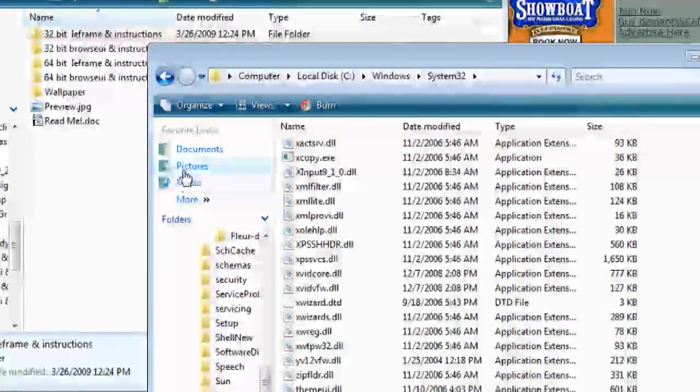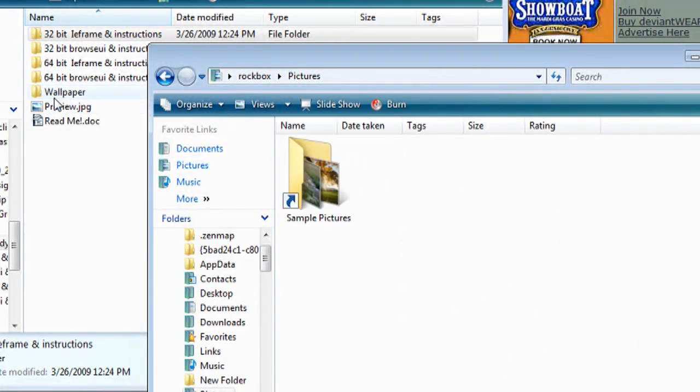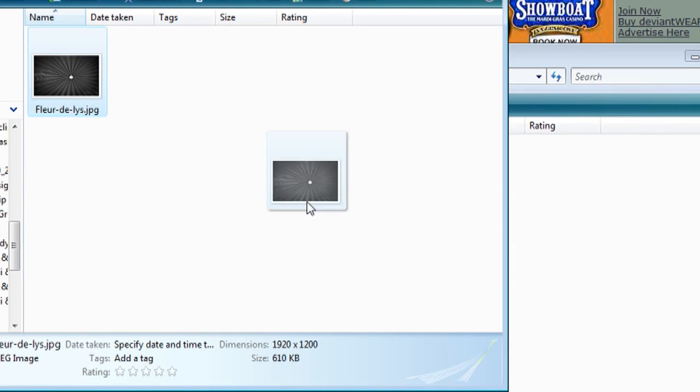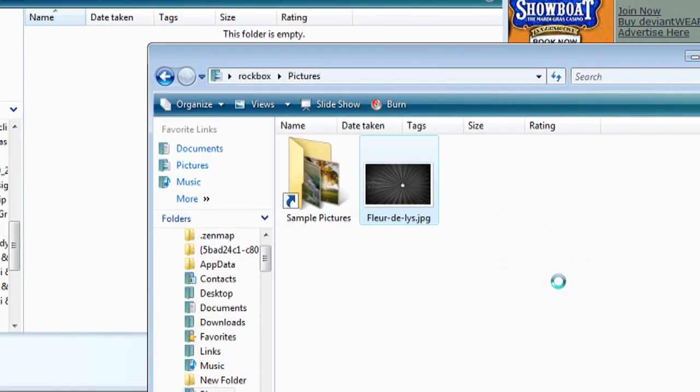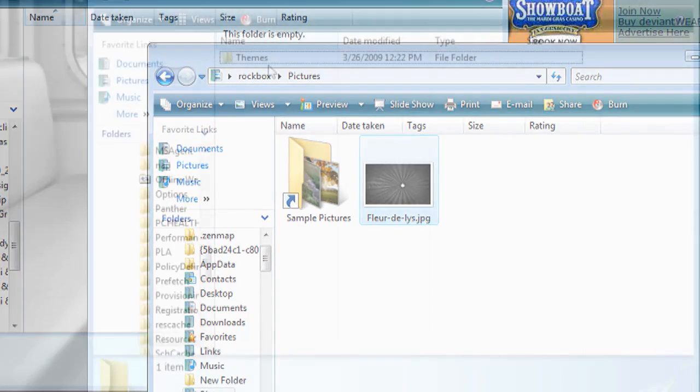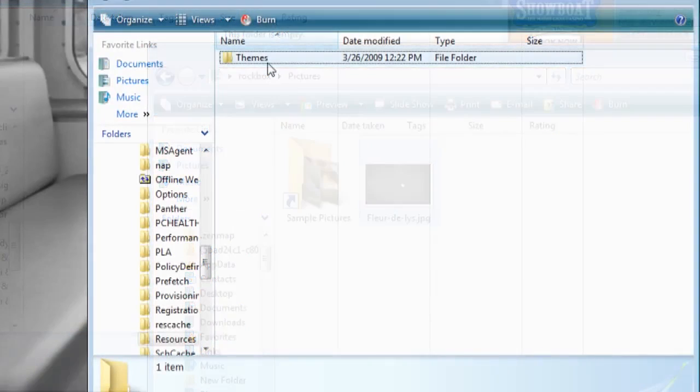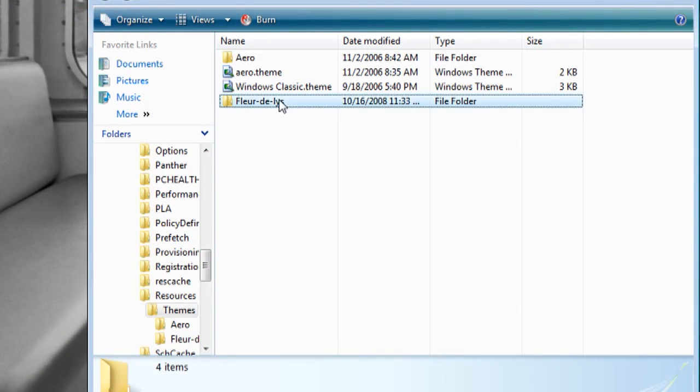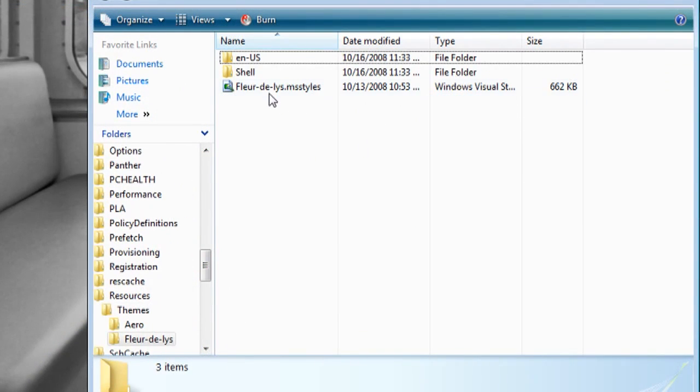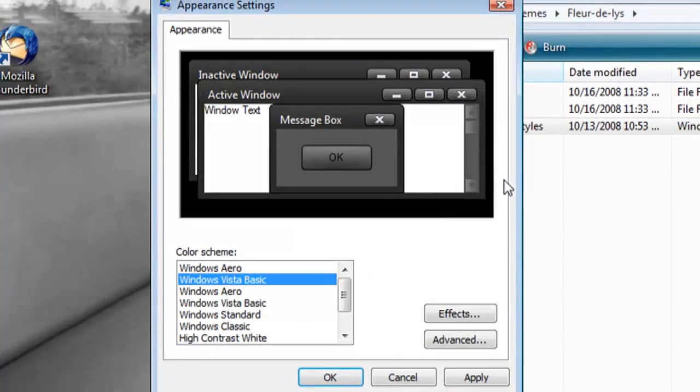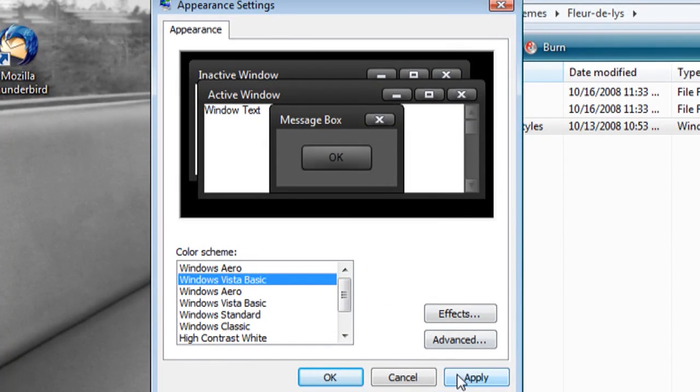And now I'm going to move on to the next folder, which is Wallpaper. Just drag that to my Wallpapers. And now I'm going to go back to the Themes folder, open up the theme that I downloaded and double click on the MS Styles. And then just click Apply and OK.